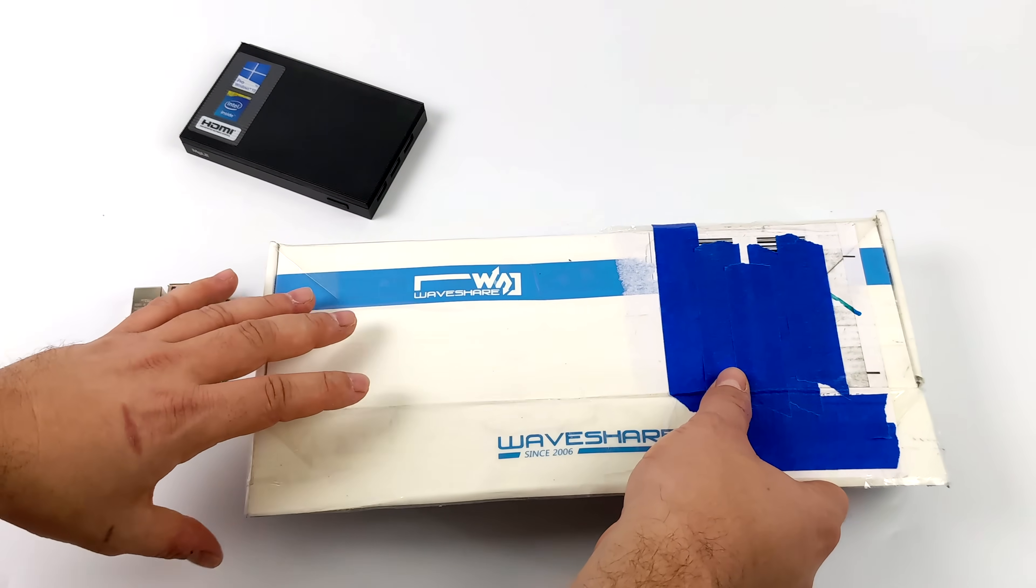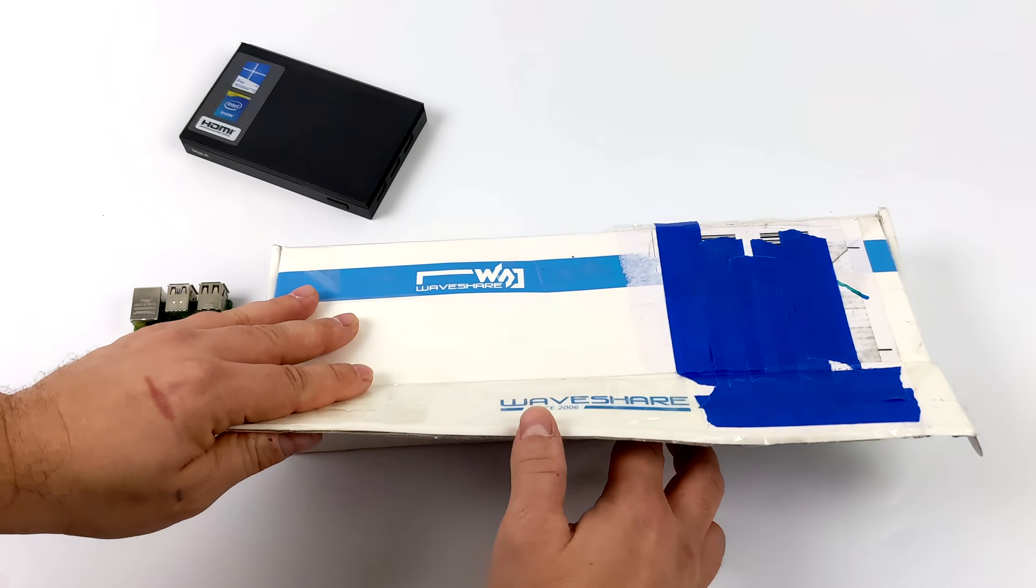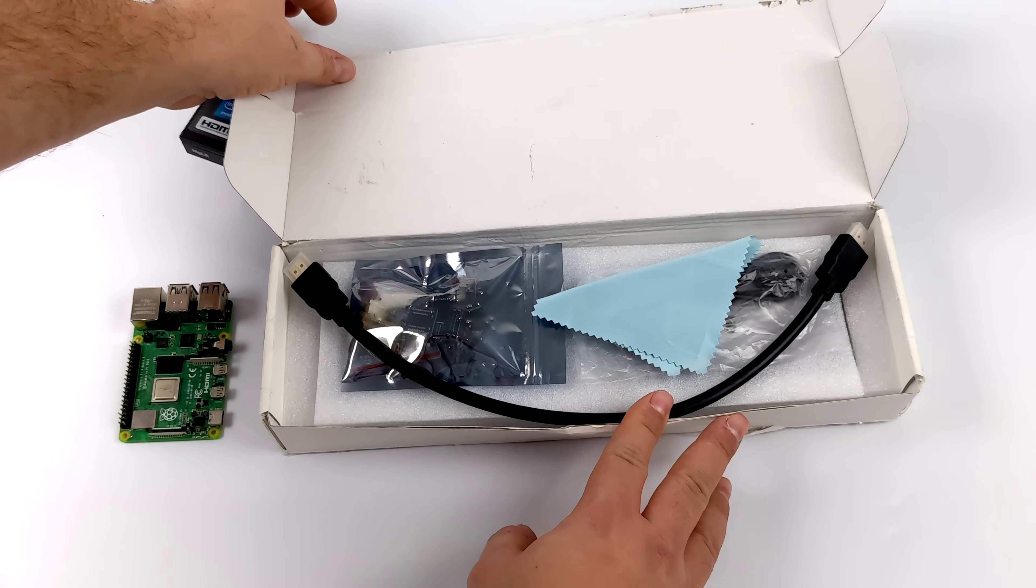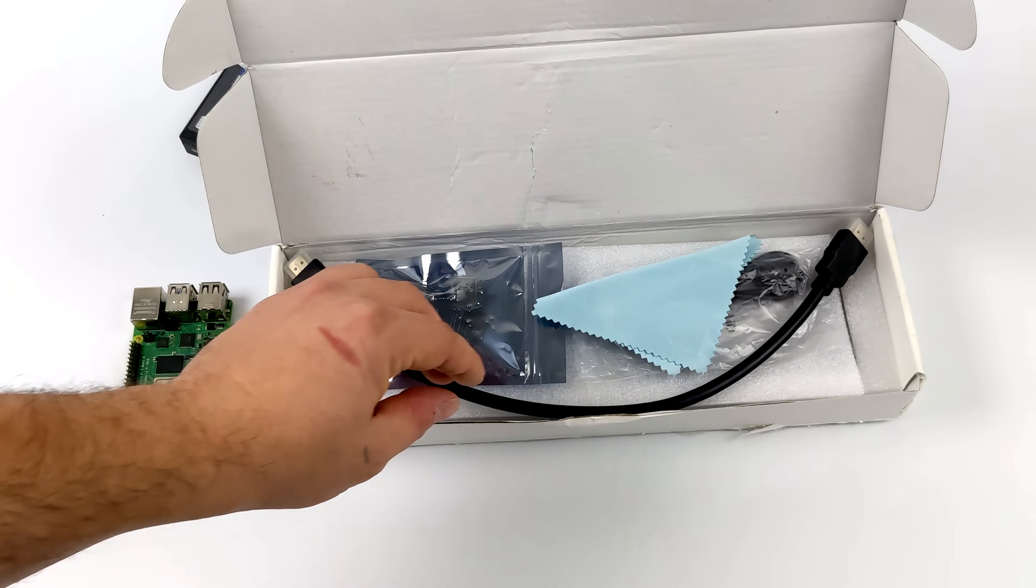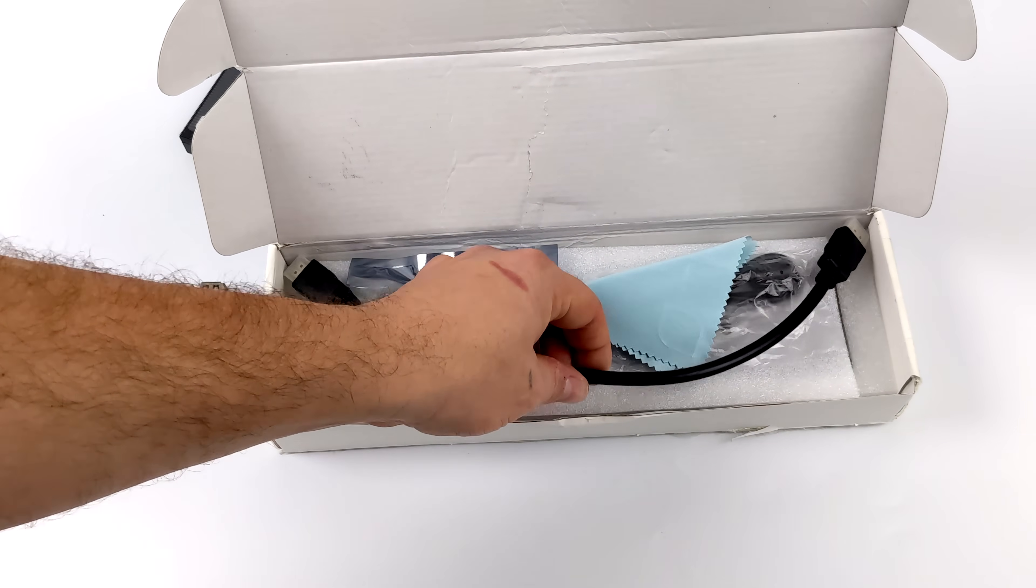Now like I mentioned, this isn't your regular old monitor or display. This is coming in with a resolution of 320 by 1480.